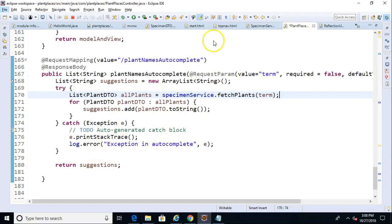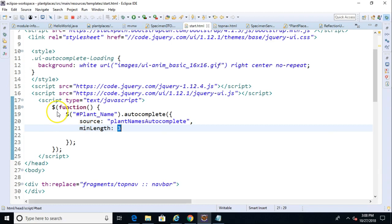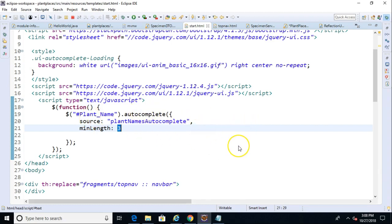In a previous video, we saw how to make an autocomplete in HTML using jQuery and Spring Boot. We imported some jQuery libraries, and then we have this JavaScript function that attaches to an input type with an ID of plant name and adds this autocomplete onto it. Currently, the source of the autocomplete is an endpoint named plantNamesAutocomplete. This endpoint simply returns a JSON array after the user has typed at least three or more characters.